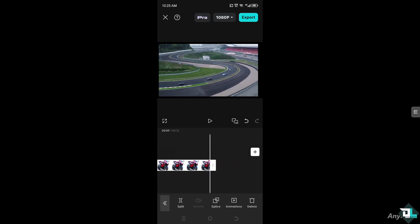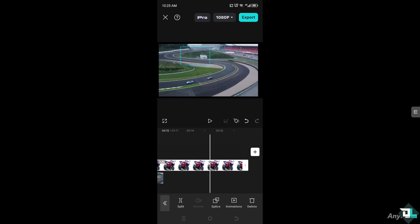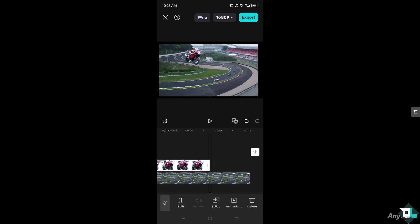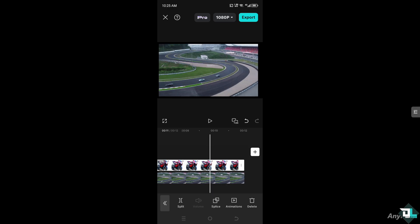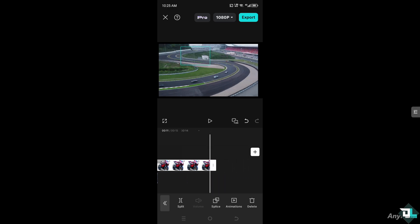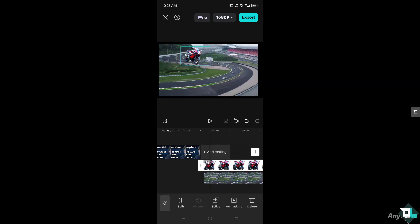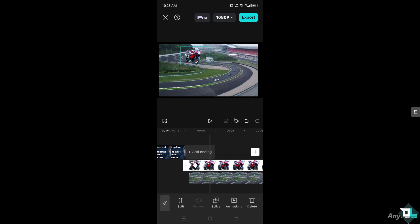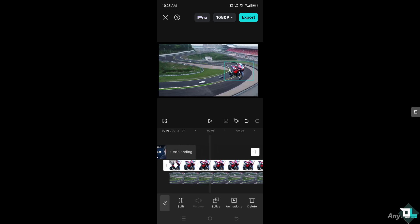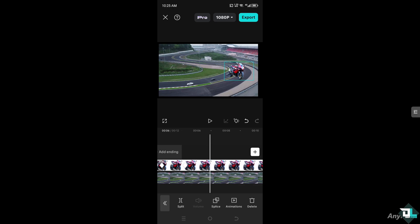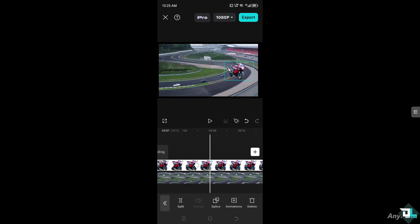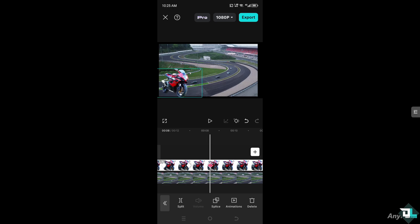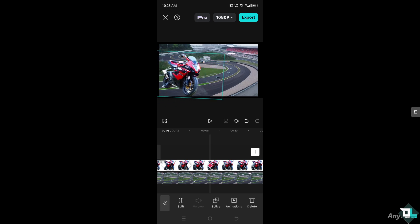And then I'm going to extend this for a while. Make sure that they are synchronized. Add a playhead, and then just around here I'm going to add another keyframe. And then just around here, I'm going to extend the, put another keyframe.